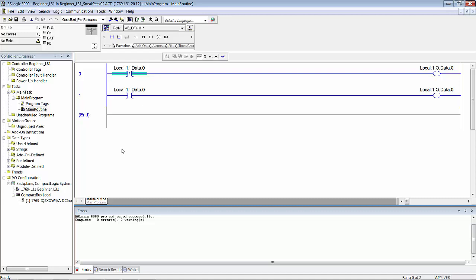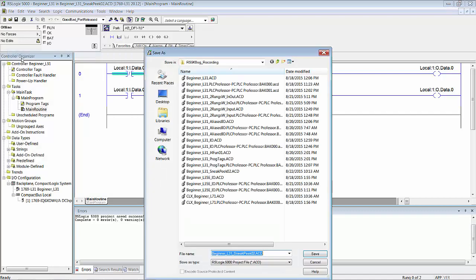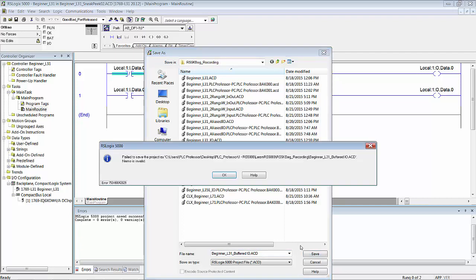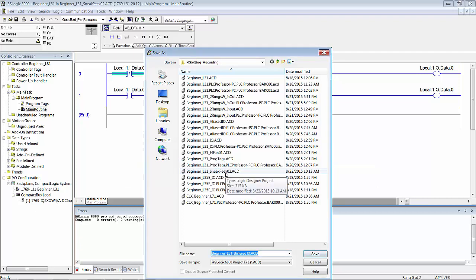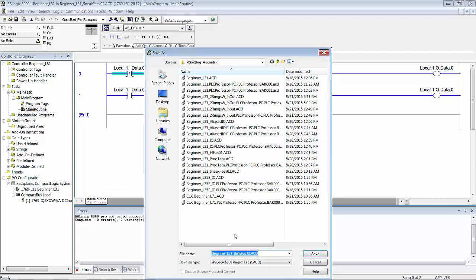Just for grins, I'm going to save this right now as L31 beginner L31 buffered I/O. You can name it anything you want. Once this gets saved, it says the name is invalid. I see, I have an underscore in there. Save.